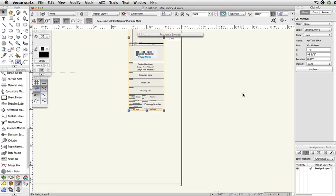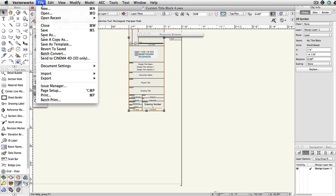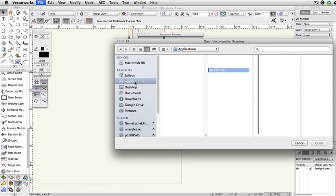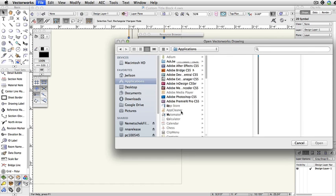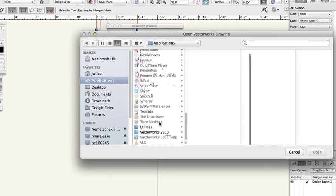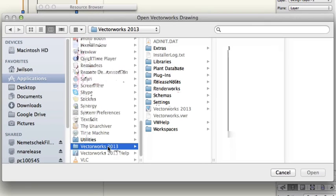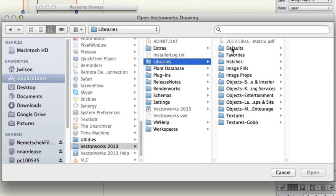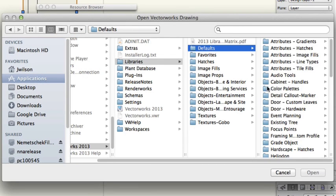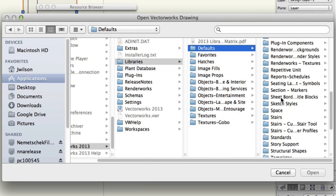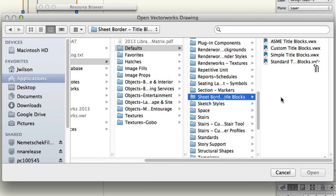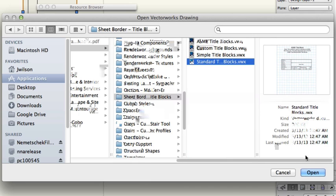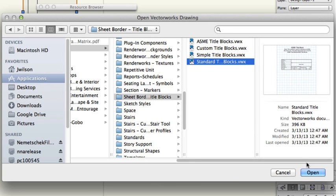You'll now want to open the standard title block file. Go to File, Open, and open the standard title blocks file located in the main Vectorworks application folder under Libraries, Defaults, SheetBorder-TitleBlocks.vwx. Make sure to keep a backup of these files because these locations may be overwritten when you install a service pack.